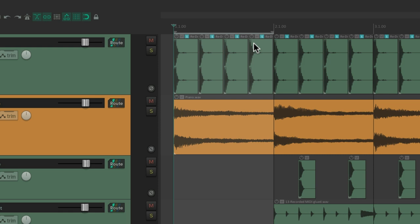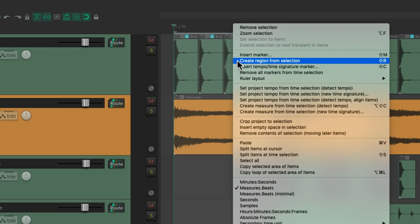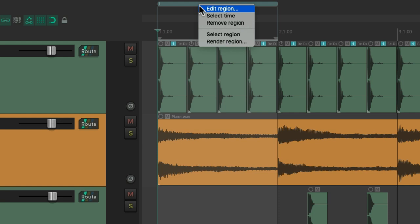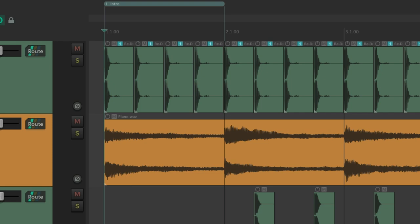So you can select from bar one to bar two and right click up here and choose create region from selection. And that creates this region up here. We could add a name by right clicking and editing the region. Let's call this intro.